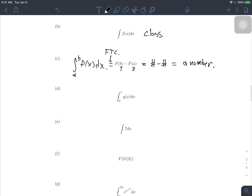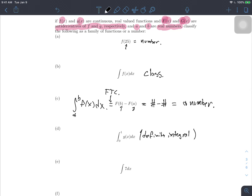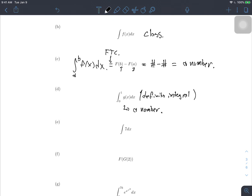Next, the integral from 0 to 1 of g(x) dx: this is a definite integral, and since g(x) is a continuous real-valued function, the definite integral gives us a number. For the indefinite integral of 7 dx, it's an indefinite integral so it gives a class of functions. The antiderivative of 7 is 7x plus C — the collection of all functions of the form 7x plus some constant. So altogether, this is a class of functions.